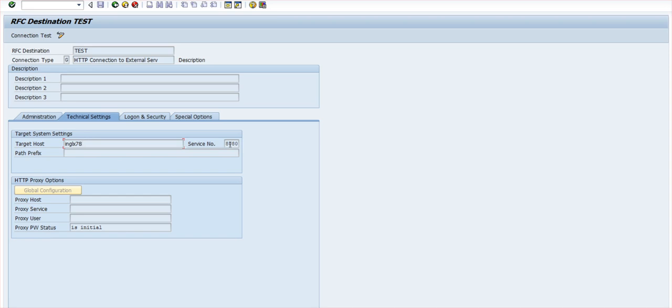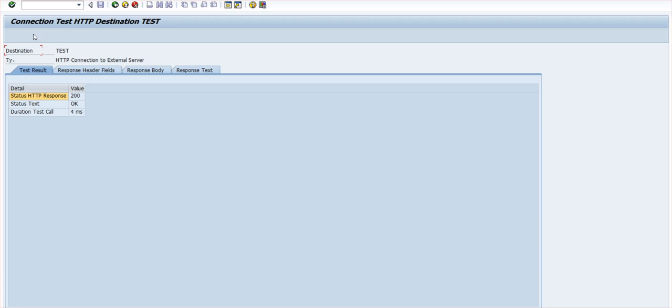The only details you have to give is the target host, that would be the hostname of the security machine where the netty service is running, and the service number, you can give the port number. If I do a connection test now, you can see the connection test is successful, that means connection from SAP to the secure agent is successful and there is no issues in this configuration.